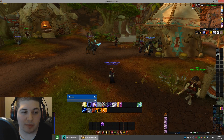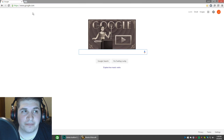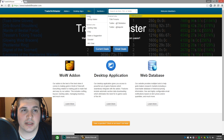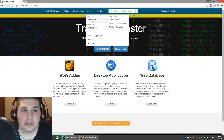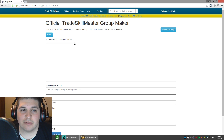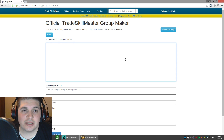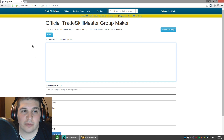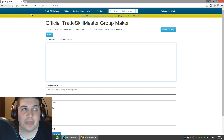To do that, go ahead and open up your browser and go to TradeSkillMaster.com. Once you're there, go to Site and click the Group Maker. The way this works is we're going to go to Wowhead, pull some information from that site, paste it into this box, and through the magic of the internet it's going to populate a string right here that we can import into TSM.